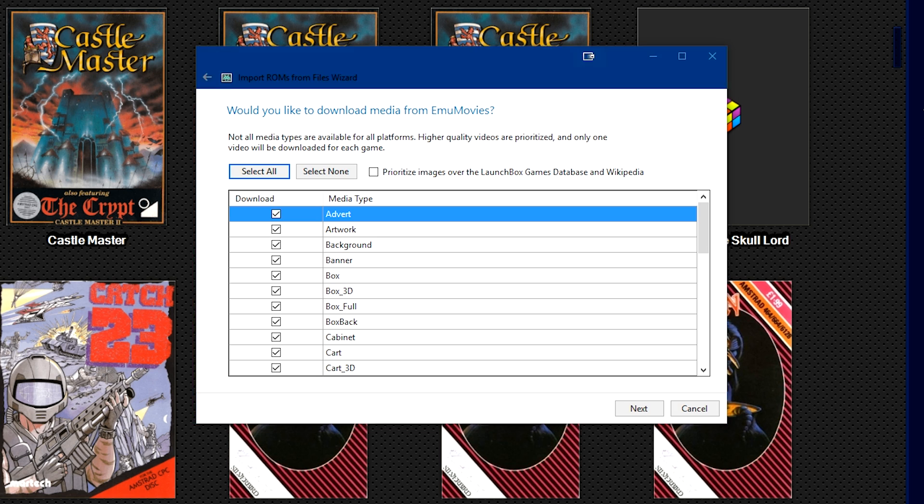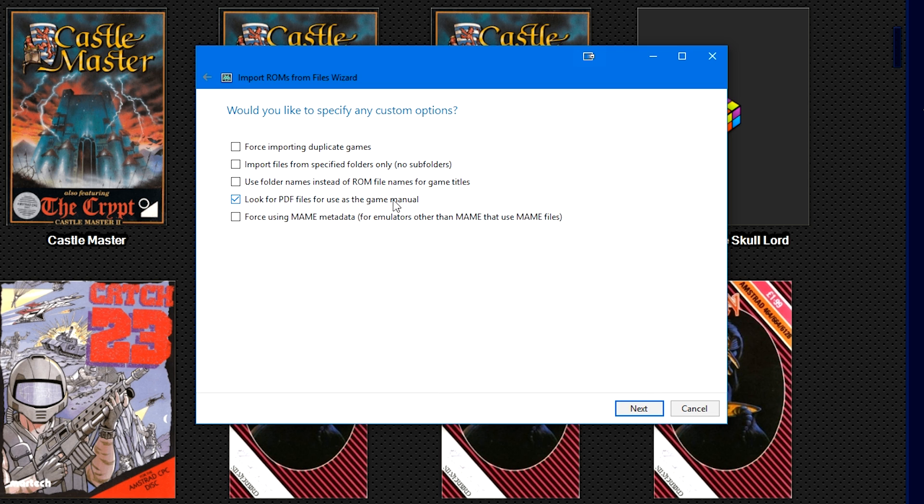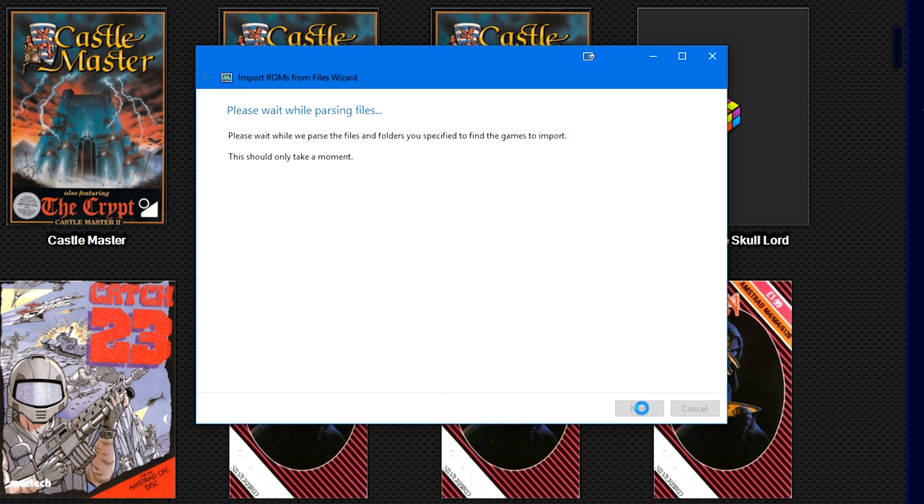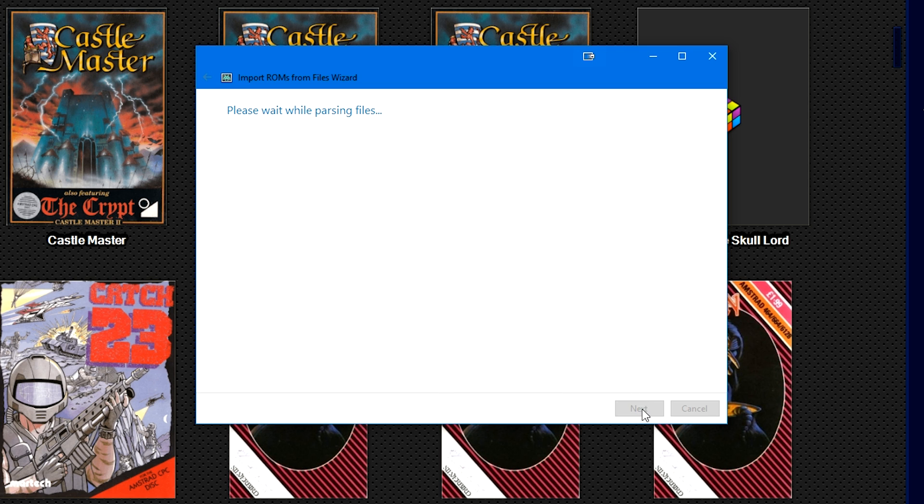It took me like an hour and a half to get it up and running, but EmuMovies having some metadata and media for it was a plus. We click Next, and then Next. It's going to parse your giant list of games.